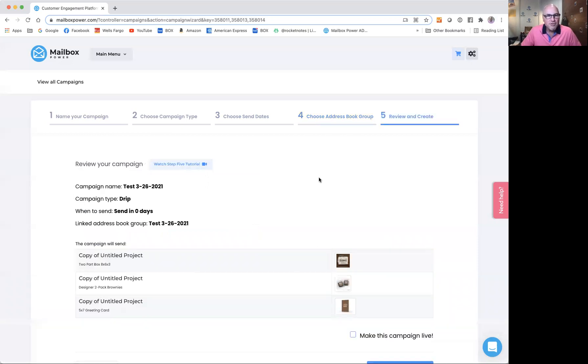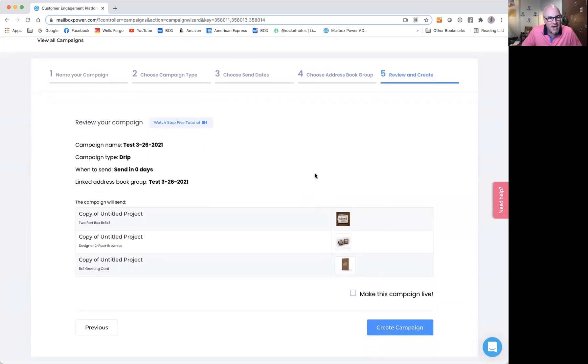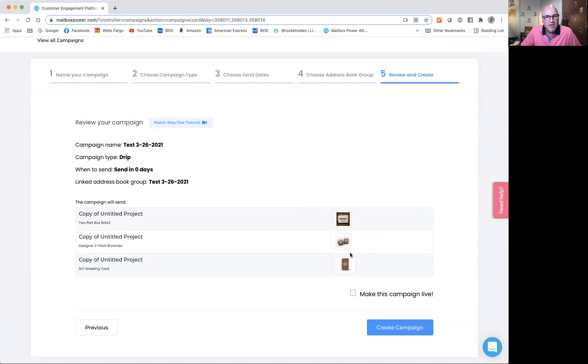Here I am. This is review and create my campaign. It's telling me the name of the campaign, campaign type is a drip campaign, it sends out immediately, and it's linked to the address book group 3-26-2021. That's perfect. It's showing me the items that are going in the campaign.